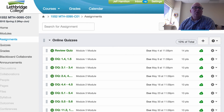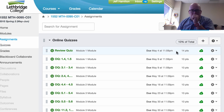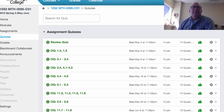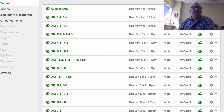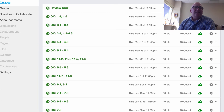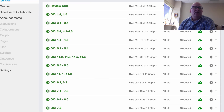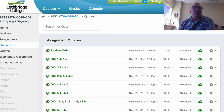Also if you look at quizzes, that's another access point where you can access any of the quizzes that you've done so far.